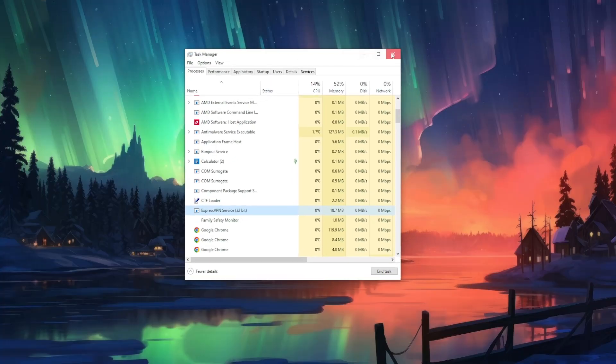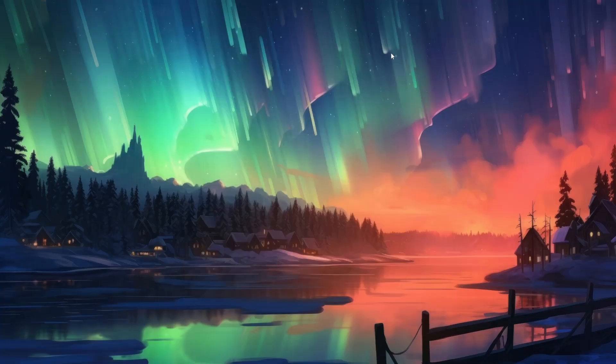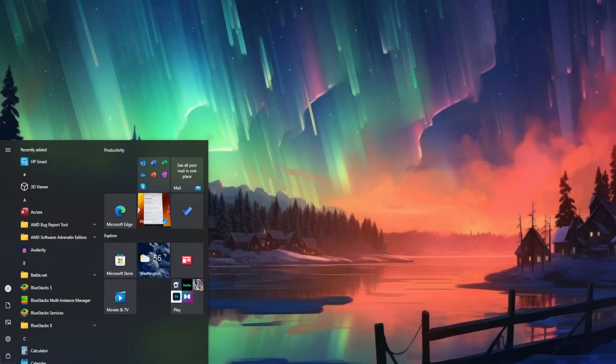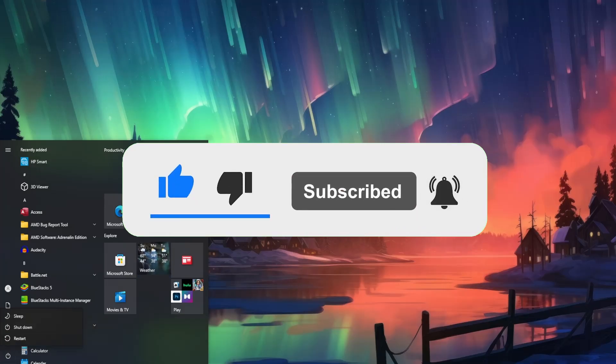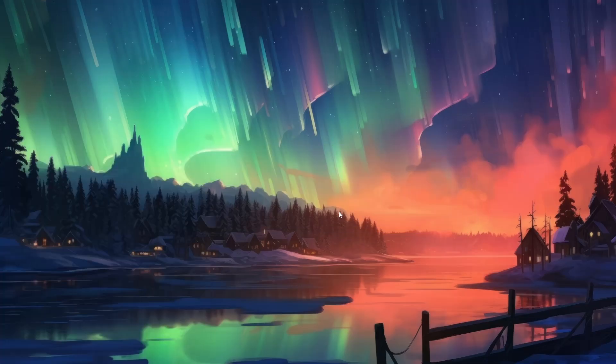If that doesn't work, one more thing you can try doing is restarting your PC. Just go to the Start button, click on the power button, and go to Restart.